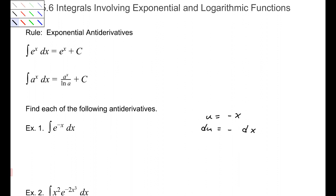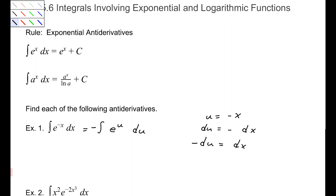What we're trying to do with u substitution is replace everything in this expression. So this would make this integral e to the u. We can't exactly replace the dx, so we need to rearrange: negative du is dx. We'll replace dx with negative du and factor the negative outside of our integral. So the integral of e to the u is just e to the u plus c, based on our first rule.